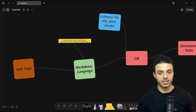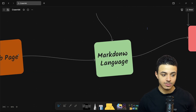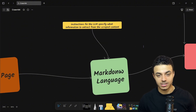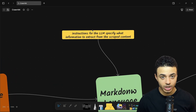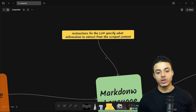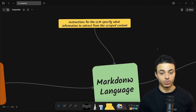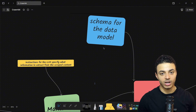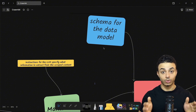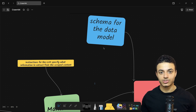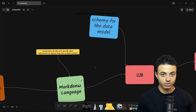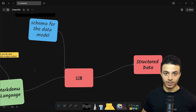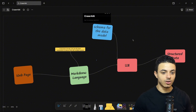The idea behind Crawl4AI is quite simple. You have a web page that you want to scrape, and from this web page you can extract the markup language — HTML or CSS. By your instruction or your prompt, you can filter which part of the markup you want to extract. With the help of a structured schema, it helps you structure the raw markup language from the web page into a structured format. We pass the tool to the LLM to structure the data in a way you can use, for example CSV or JSON format.